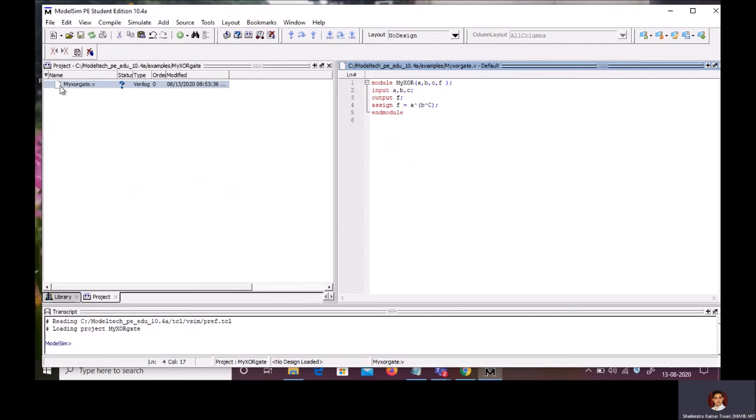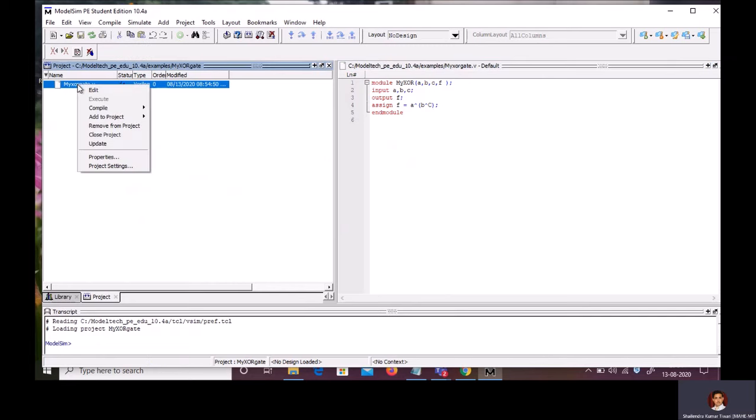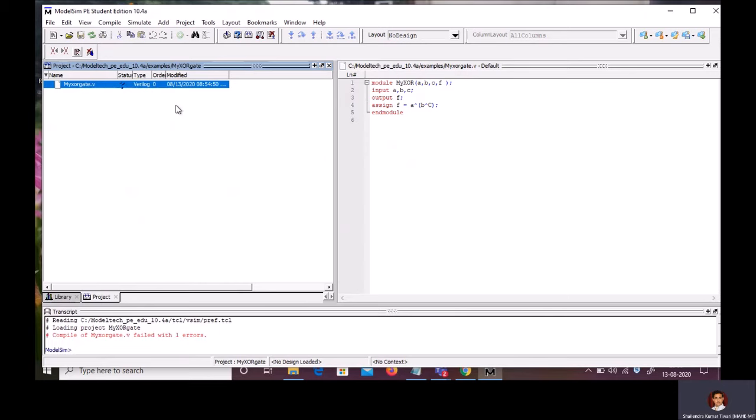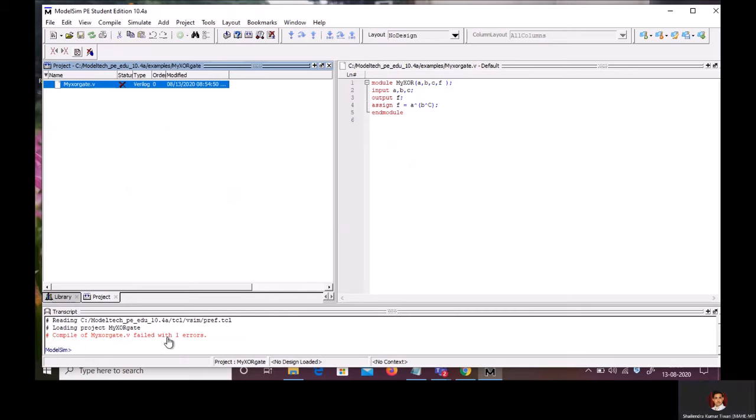Now, you can see a question mark in front of your file. Right click on the file. Go to Compile. Compile selected. Now, in the transcript window, you will be able to see the error.